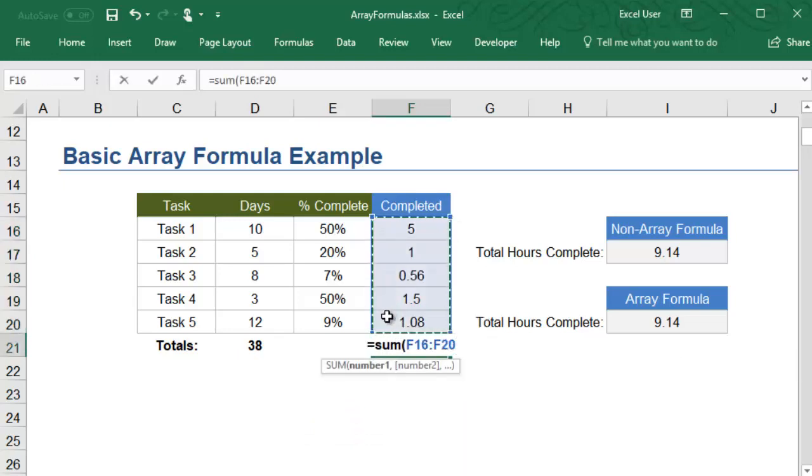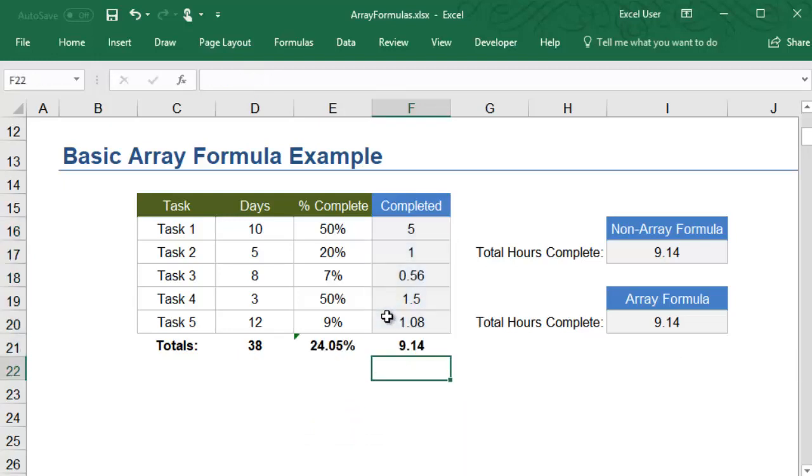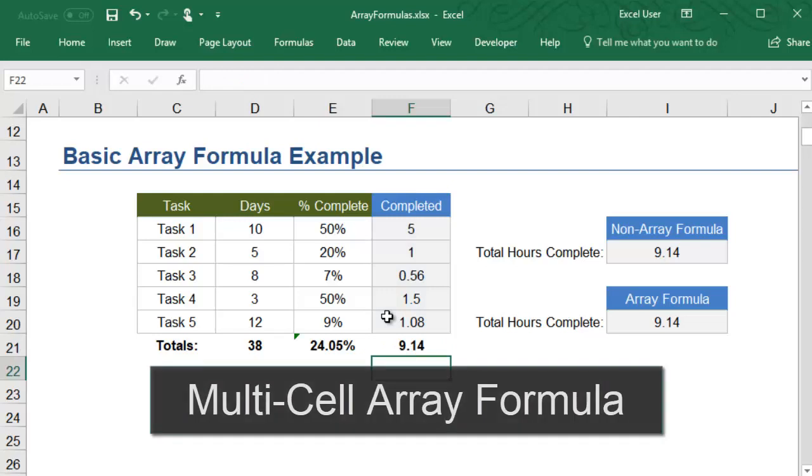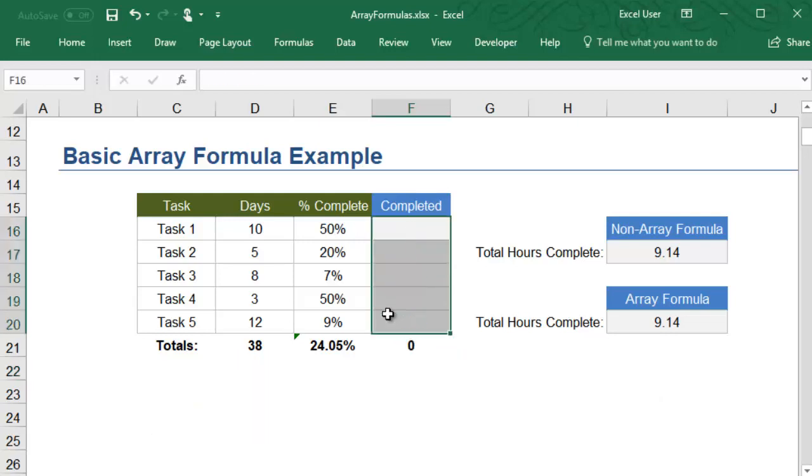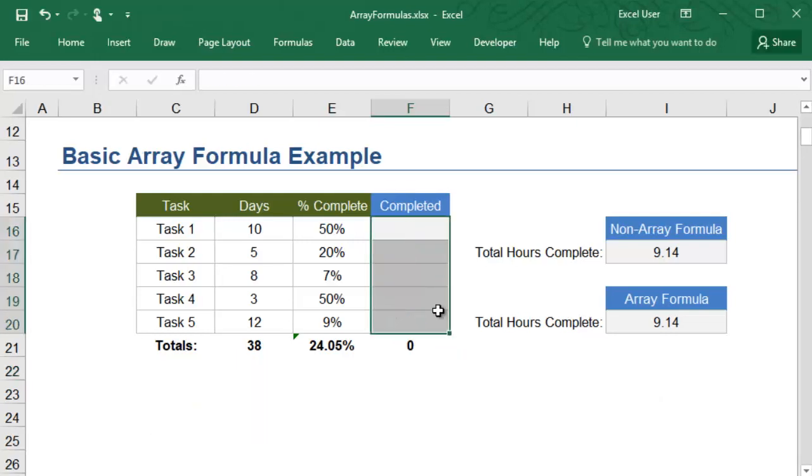Instead of entering a unique formula in each cell, you could instead use a multi-cell array formula. A multi-cell array formula outputs more than one value, so you first select the cells that will be used to display the results.